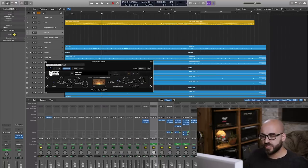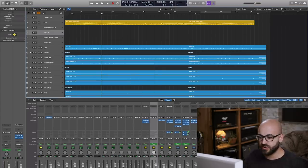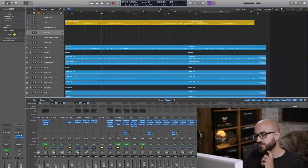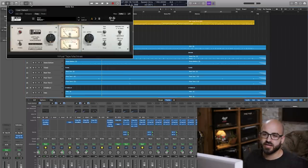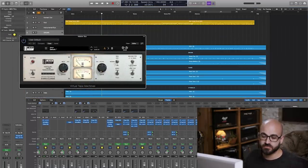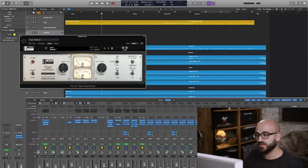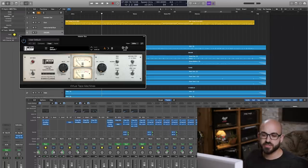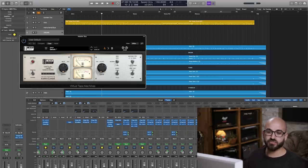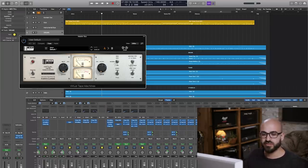That rounds out the top-down mixing. Over on the actual master bus I have an instance of the Slate Digital tape machine set to half-track mode. This adds a nice bit of extra low-end girth. Most clients are totally fine with it, and when I send tracks off for mastering I leave it on — never had any complaints. It's quite a subtle change, nothing that's really distorting the mix.